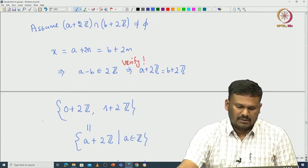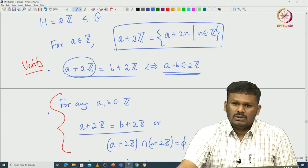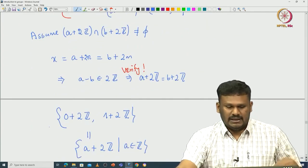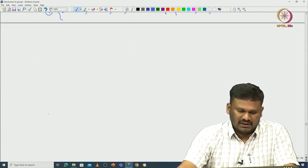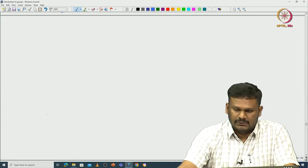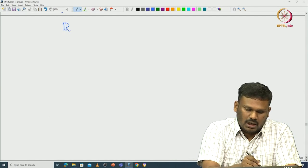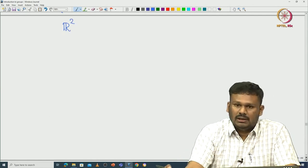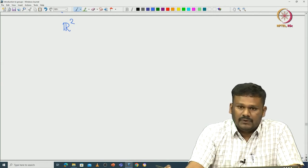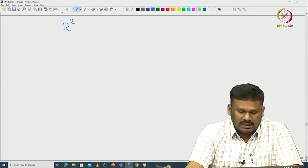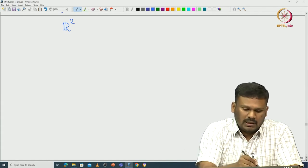There are exactly n distinct cosets corresponding to 0, 1, ..., n−1. These are all something we have already verified. This is an example that comes from the group of integers. Now let us move on to geometry and consider vector spaces and their subspaces.